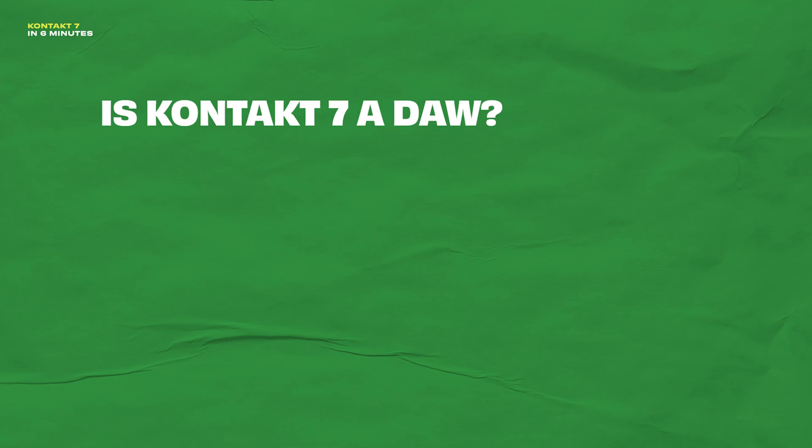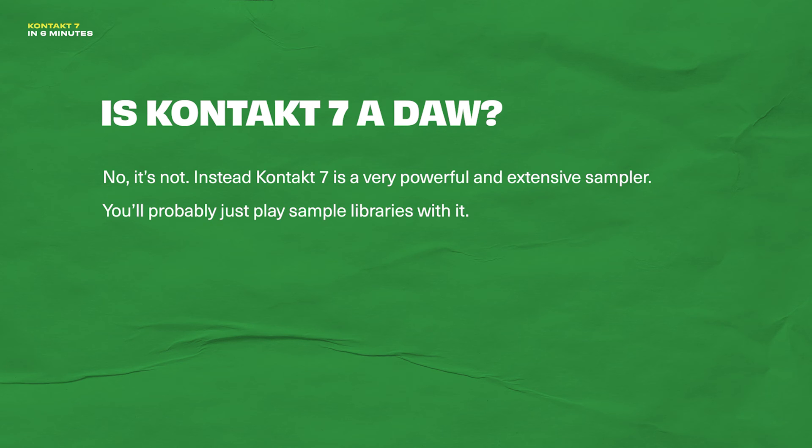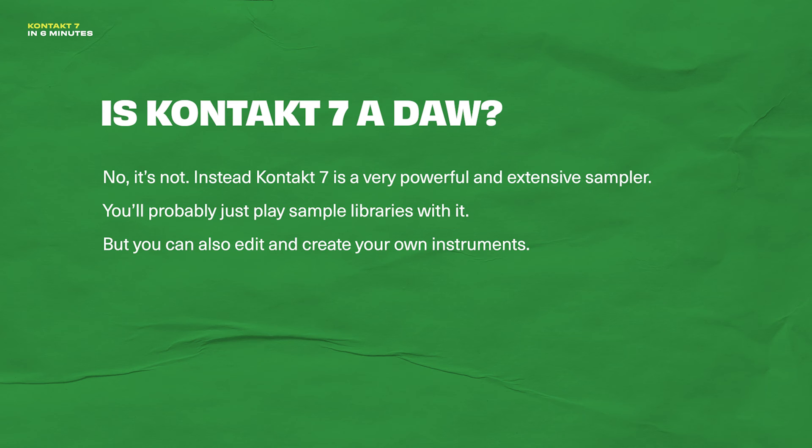Is Kontakt 7 a DAW? No, it's not. Instead, Kontakt 7 is a very powerful and extensive sampler. Most of you will use it to just play sample libraries, but you can also edit and create your own instruments.